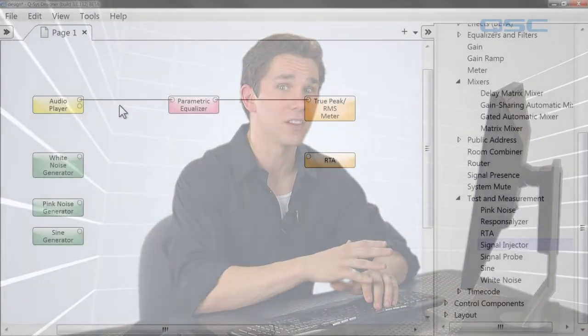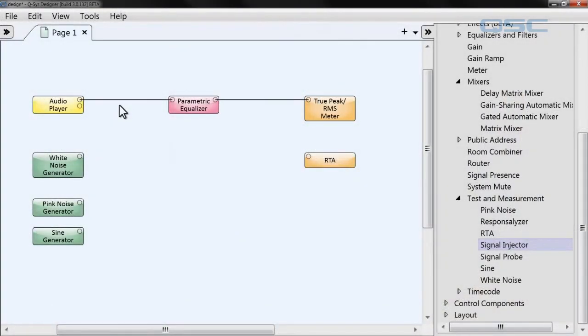So the generator lets us create noise and the RTA lets us monitor that, so now we can use these tools to monitor our audio problems. To do so we have to route them somewhere in our signal path. You could unwire your design and rewire the generator and the RTA into your design but there's an easier way to troubleshoot your audio without having to interfere with your actual design.